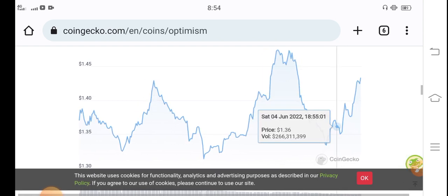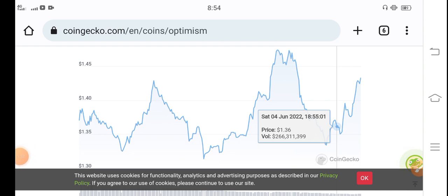By the way, what's your opinion and how you're feeling about OP coin? Please share in the comment box and don't forget to subscribe to my YouTube channel for more latest news and update videos.